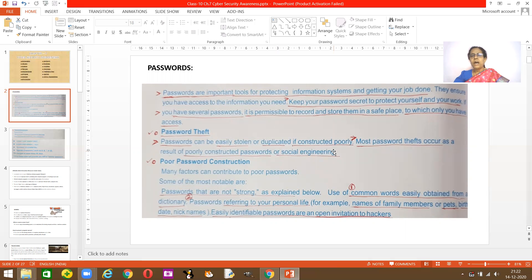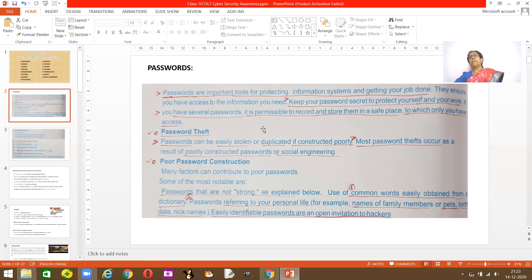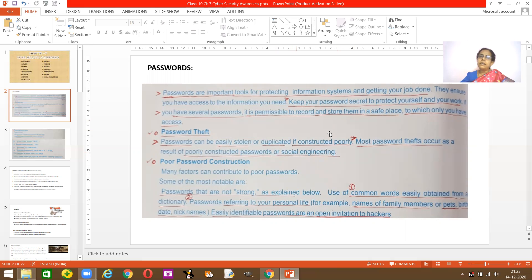Suppose you have many passwords for each thing — especially on your cell phone, one password for WhatsApp, one for Facebook, and so on. When you have several passwords, it is permissible to record and store all these at a safe place, but you should never let anybody access the computer where they are saved.